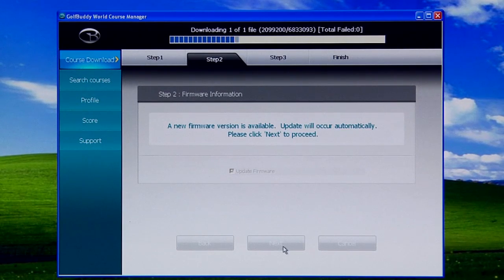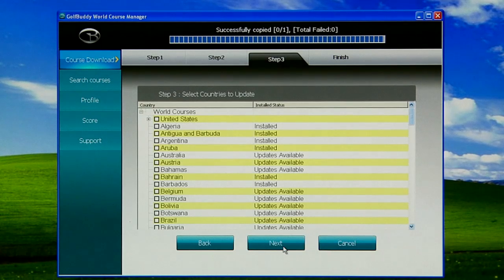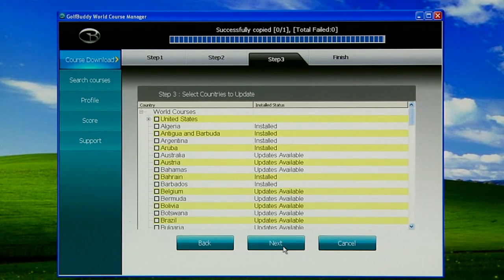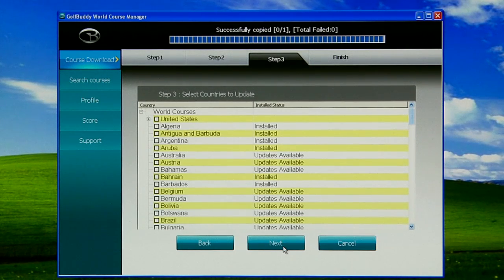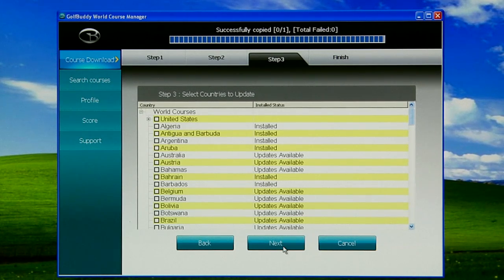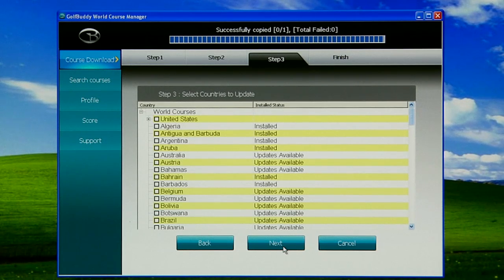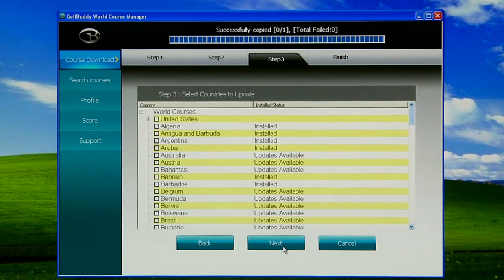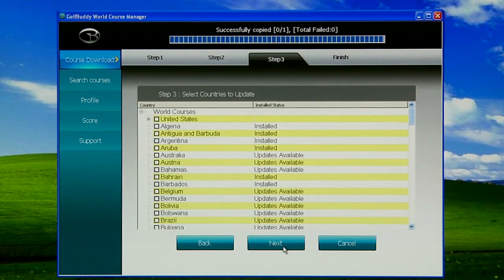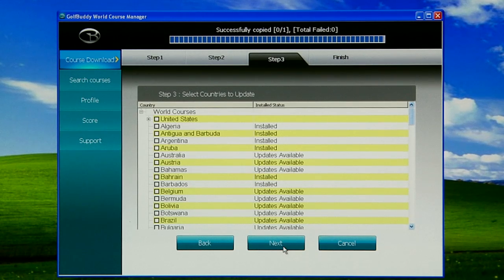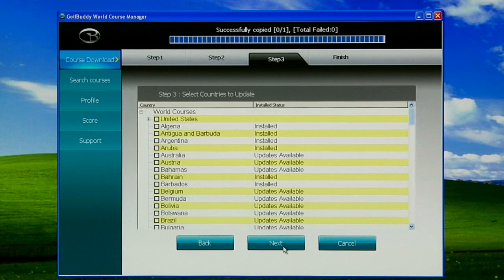On the top you're going to notice it is downloading one of one file. Once that's done, that's going to copy over to the unit. Once the firmware update on the unit is complete, you will be taken to Step 3, which is to select the courses. In this case, the country and province or state. You'll notice on the top it'll say World Course, underneath that will be United States with a little plus marker on the left. The square boxes you can always put a tick mark, and that will select that country or state and have it available for update.